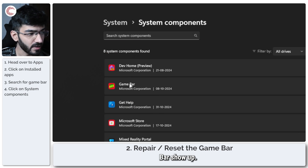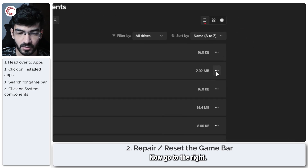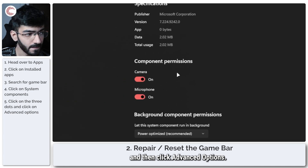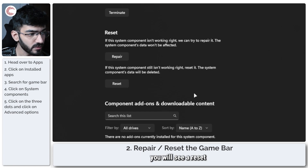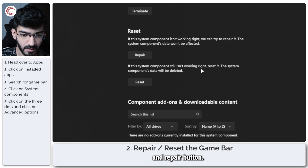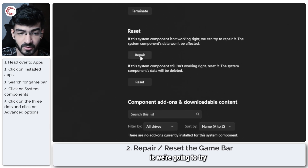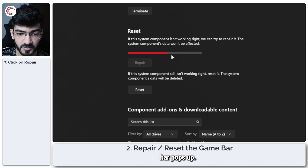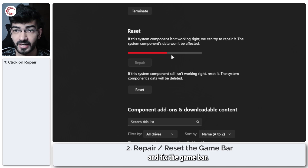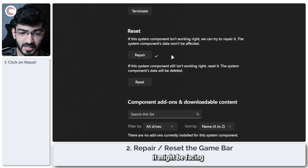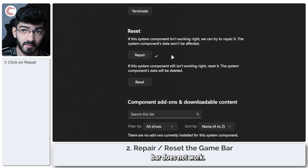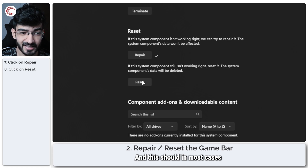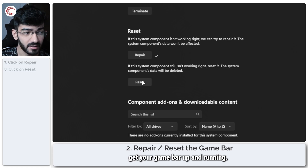You should see Game Bar show up. Go to the right, click on the three dots, then click Advanced Options. If you scroll down you will see a Repair and Reset button. First, try repairing the Game Bar — click the button and a progress bar will pop up. This will try to fix any issues without affecting its data. If repairing doesn't work, go ahead and reset it completely, which should in most cases get your Game Bar up and running.